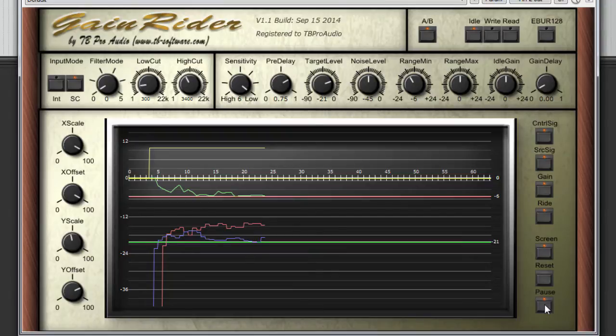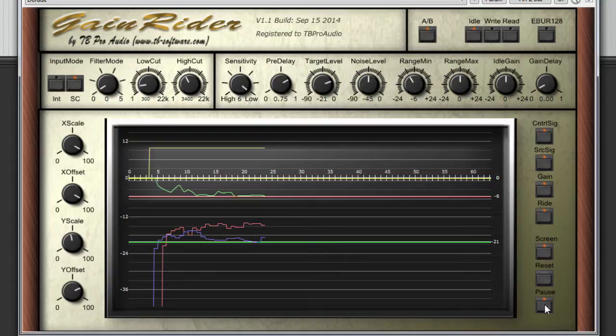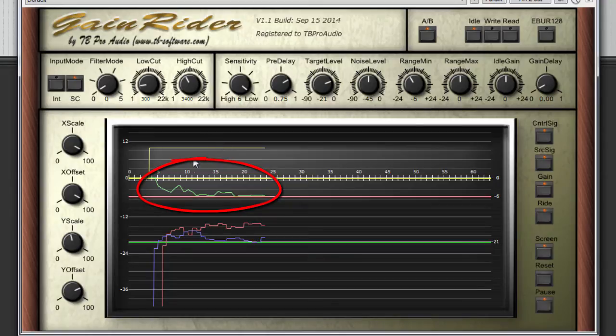This is now much better. The music is clearly ducked during speech. The ride is much smoother than before. But the music is still not really ducked by minus 6 dB, which should make our speech clearly audible. The gain curve is not reaching the minimum of minus 6 dB.